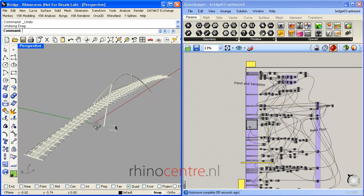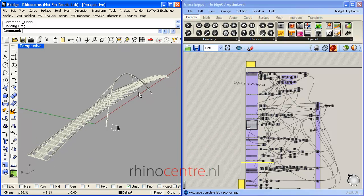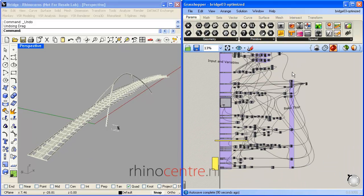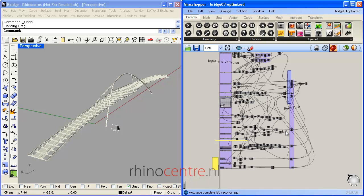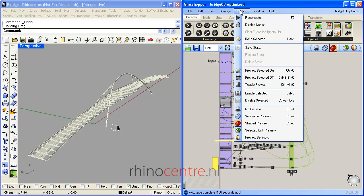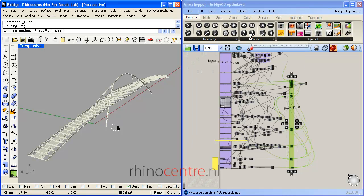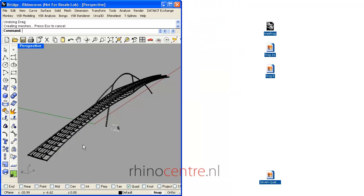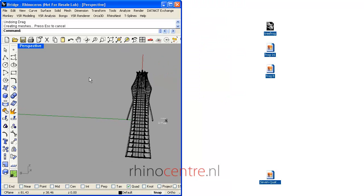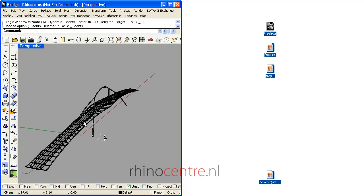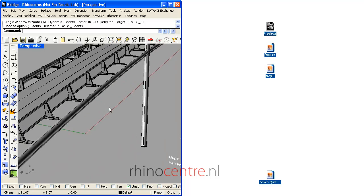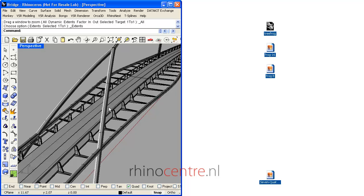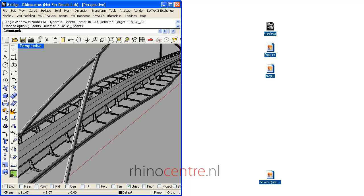Now I'm satisfied with the overall result. I can bake the preview by selecting all these contours and bake the selected objects. So now, what you see over here is a physical representation of the bridge in NURBS geometry.